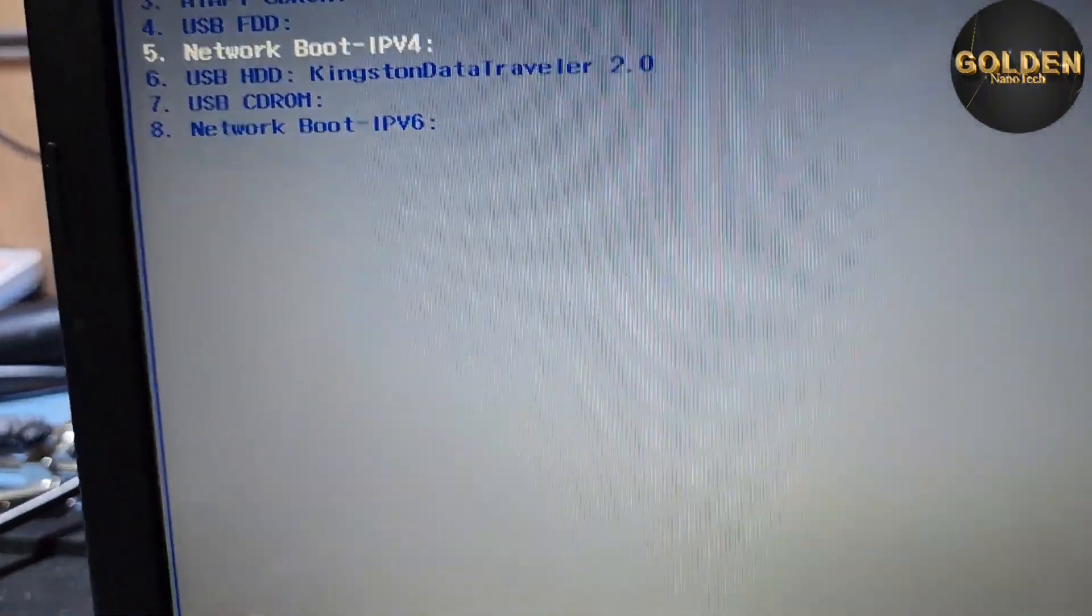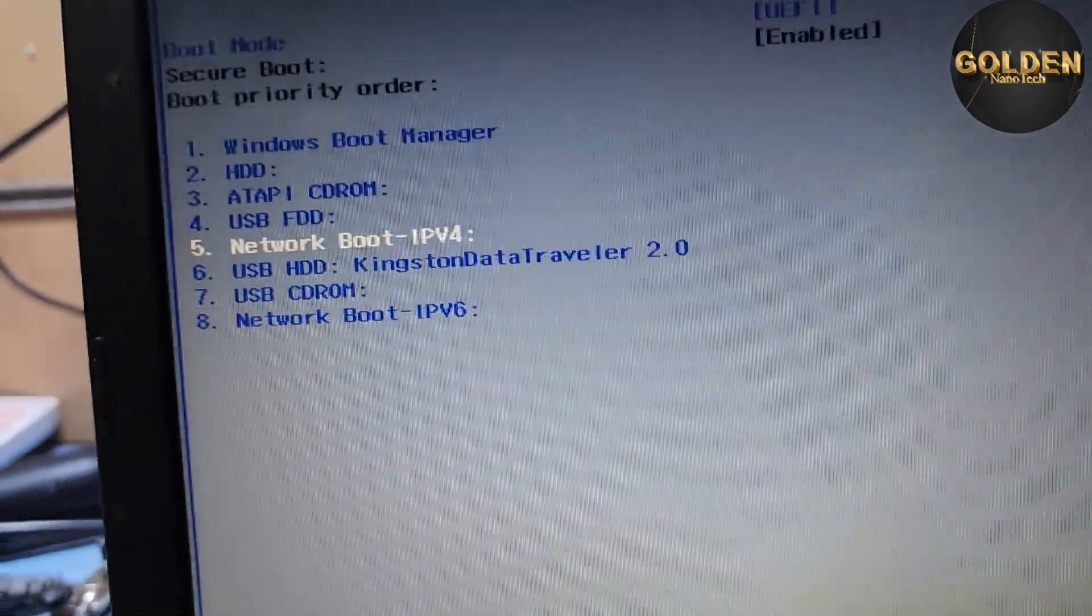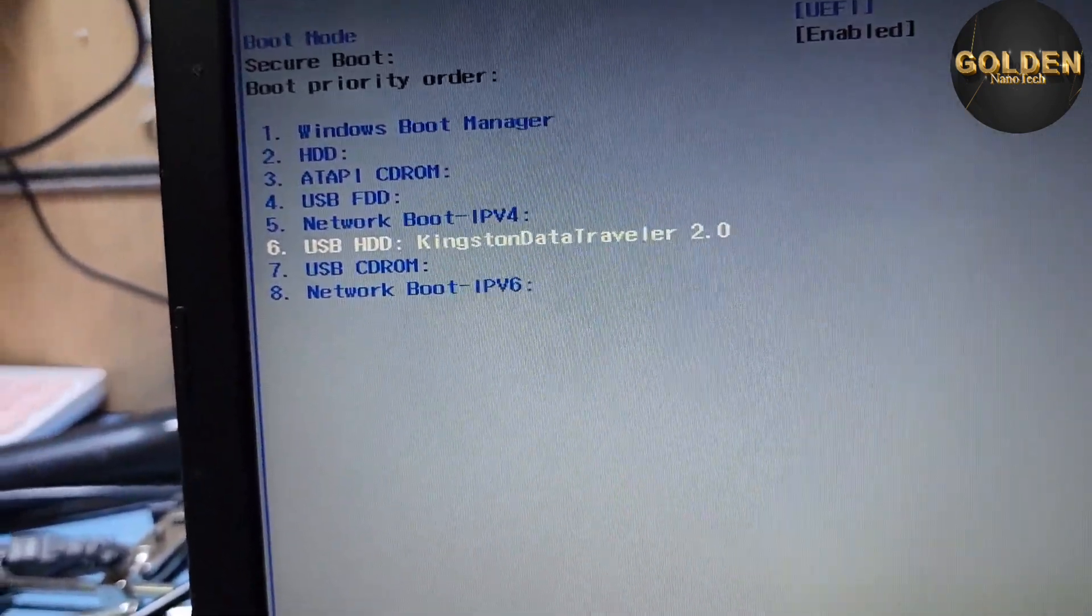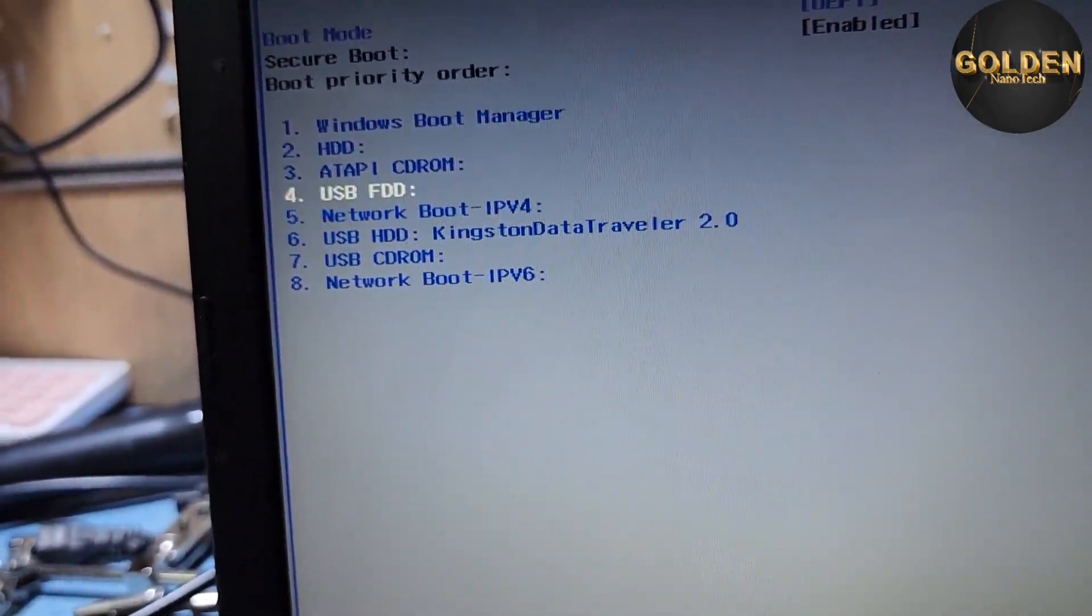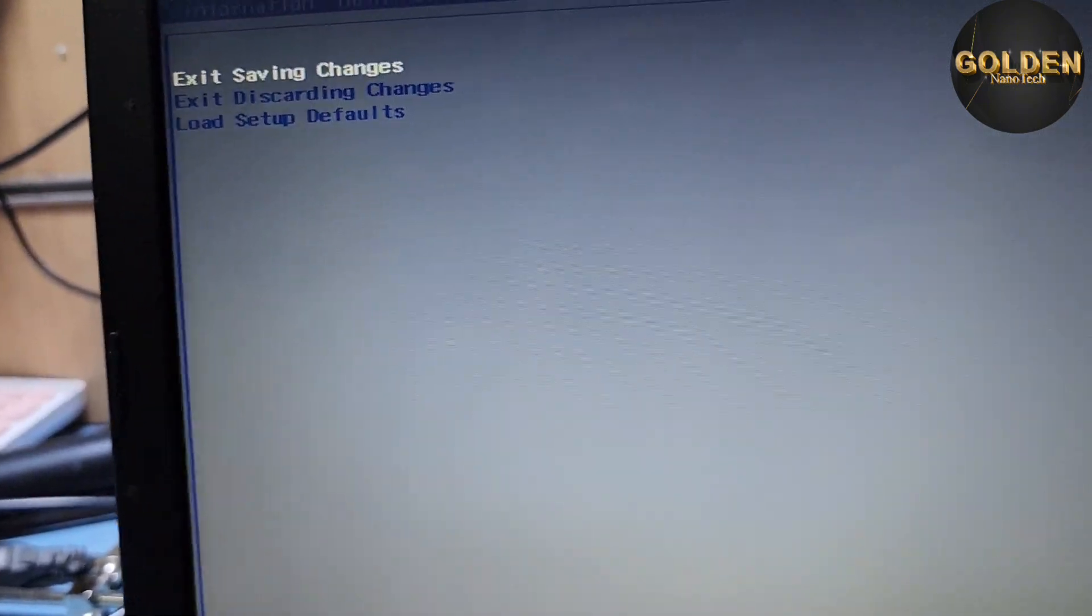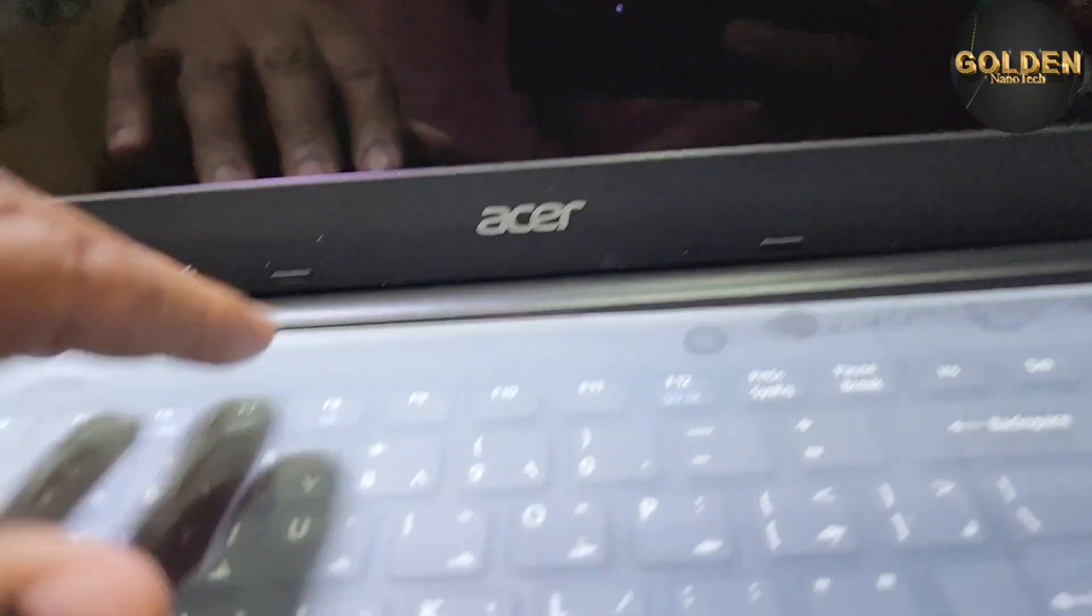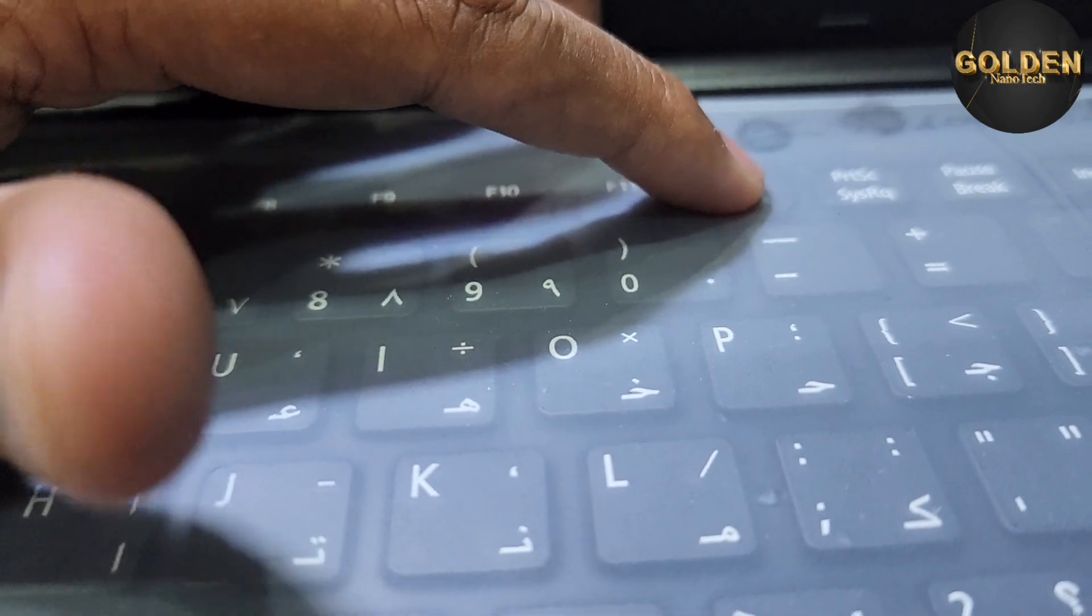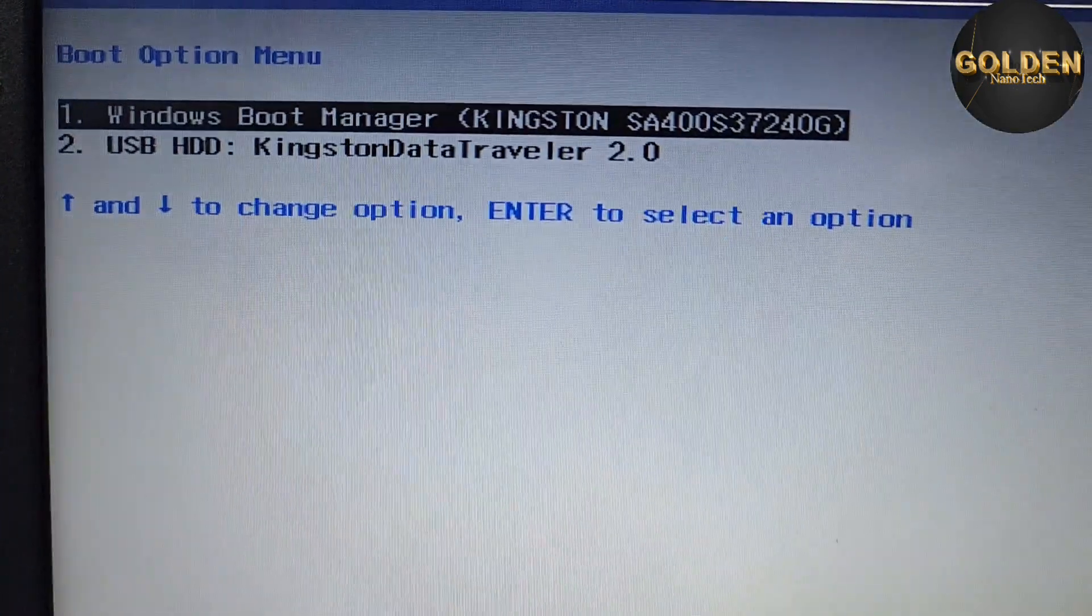And then here you can see I have the USB bootable device, so you will make the USB first boot. Go to boot manager here and press save changes and exit. And now I will press F12 for boot menu.